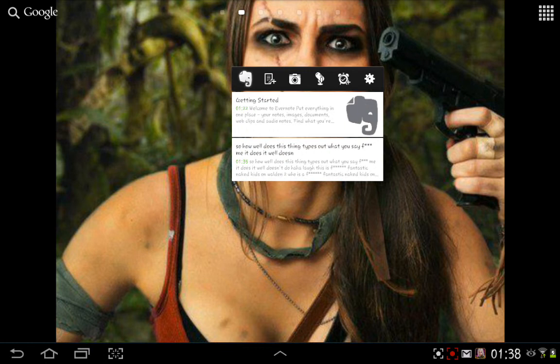So you really do have to, when you do the voice recording on Evernote and it changes it to text, make sure that you pronounce your words correctly, or else it does kind of tend to go a bit weird.